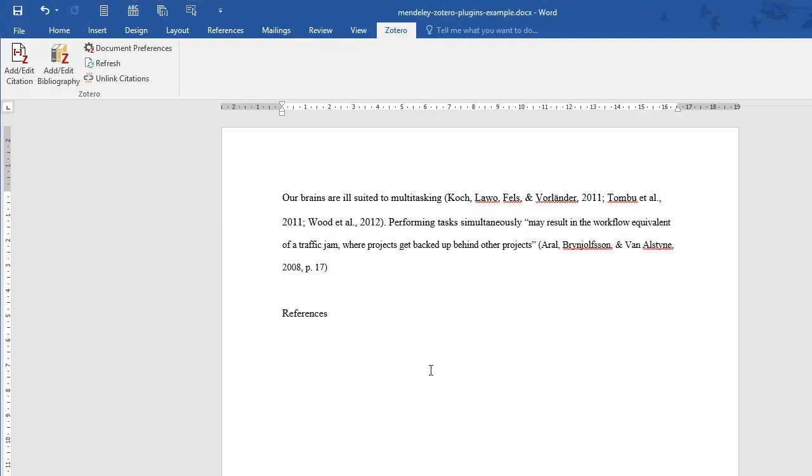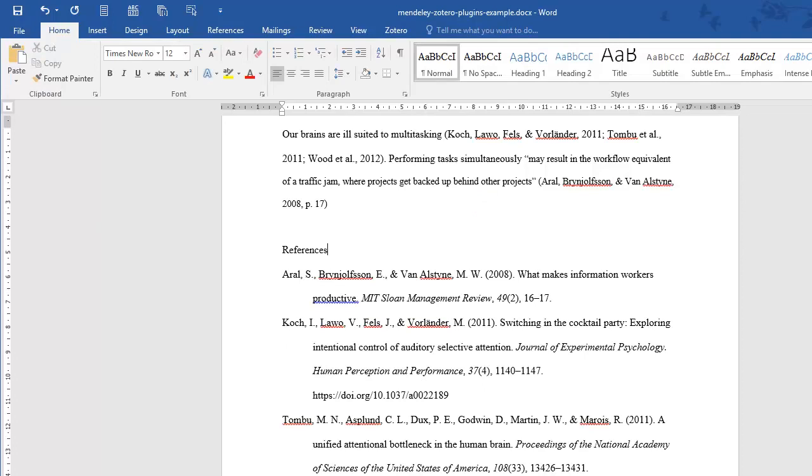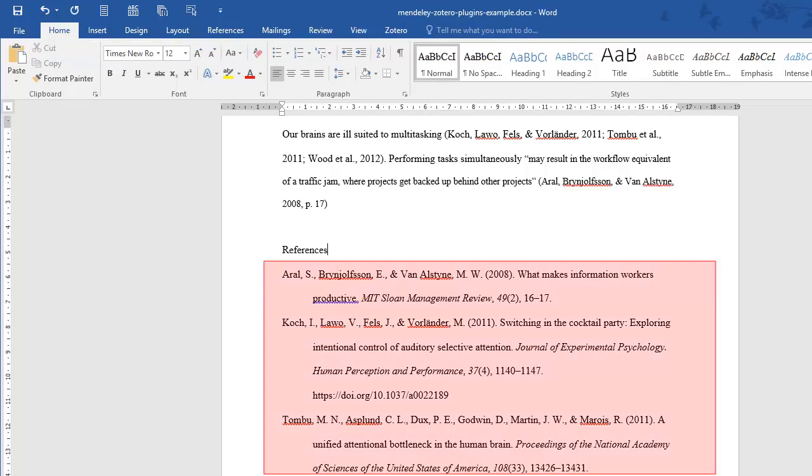To add the list of references, simply place the cursor in the right spot and click on Add-Edit Bibliography. All references listed in your in-text citations will appear automatically.